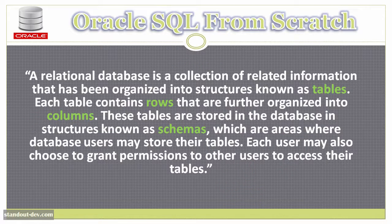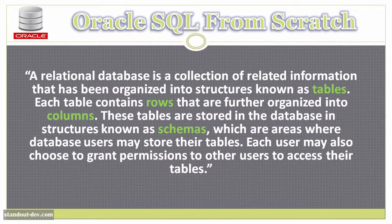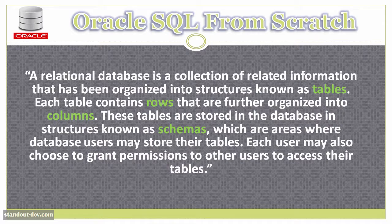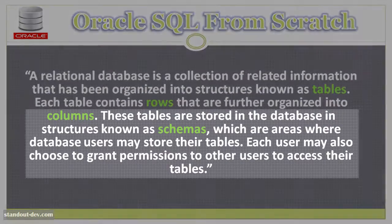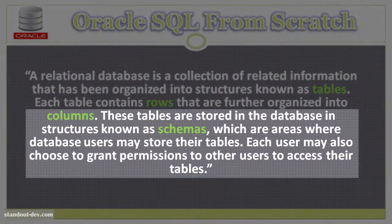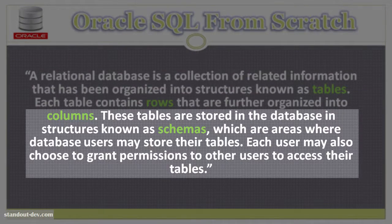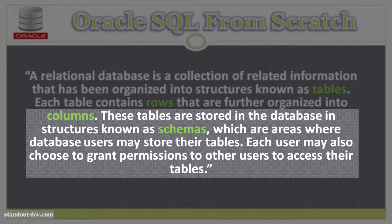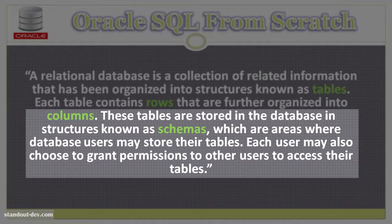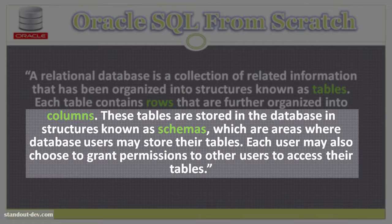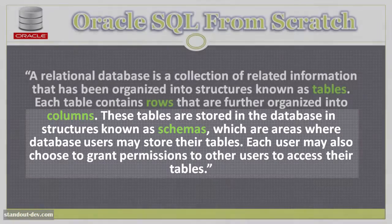Okay, continuing with the database definition. These tables are stored in the database in structures known as schemas, which are areas where database users may store their tables. Each user may also choose to grant permissions to other users to access their tables.